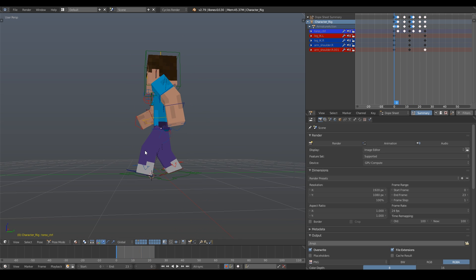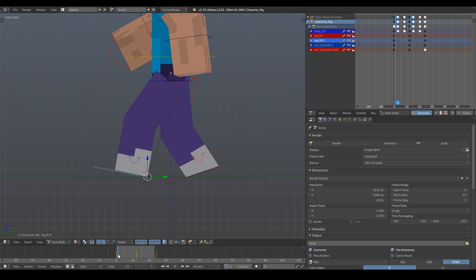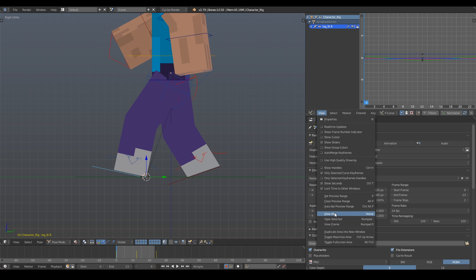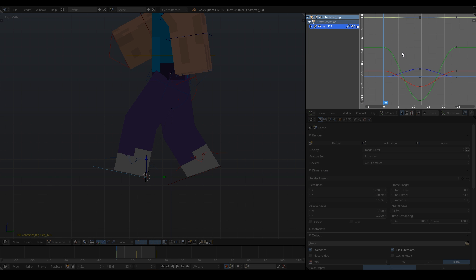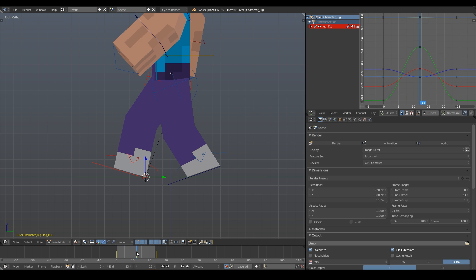Switch to the side view by hitting 3 on the number pad. Before we start fixing the leg, we're going to first want to make the footsteps linear to avoid foot sliding. So open up the graph editor with the right leg selected, and you should see a bunch of up and down lines. That big green slope is what we're going to edit. To make this step linear, right-click the dot at the start of the slope to select it, then press T, then select linear. Now select the left leg, and you'll see a bump instead of a slope. Select the point at the top of the bump, click T, and select linear. Now that that's done, we're ready to fix up the legs.